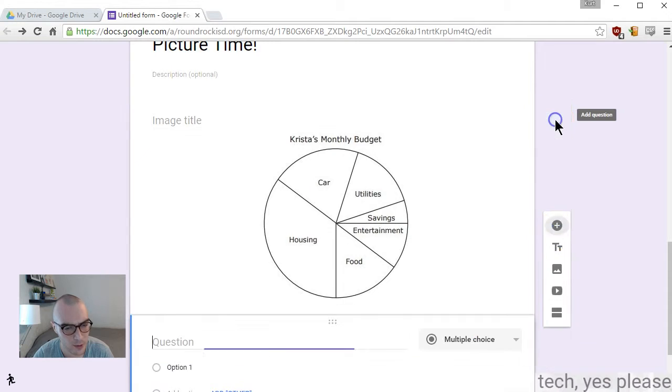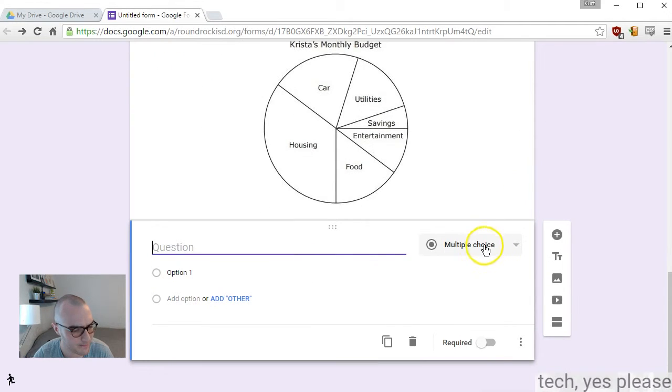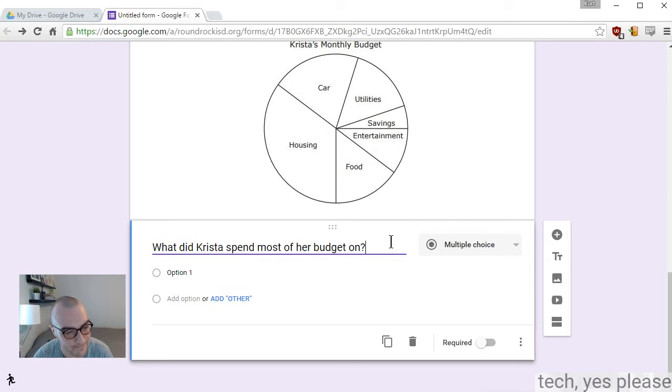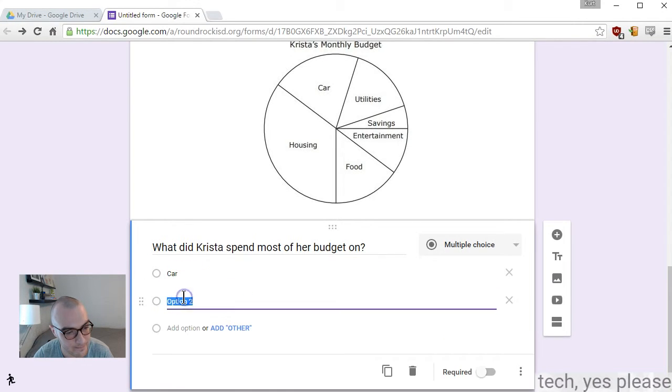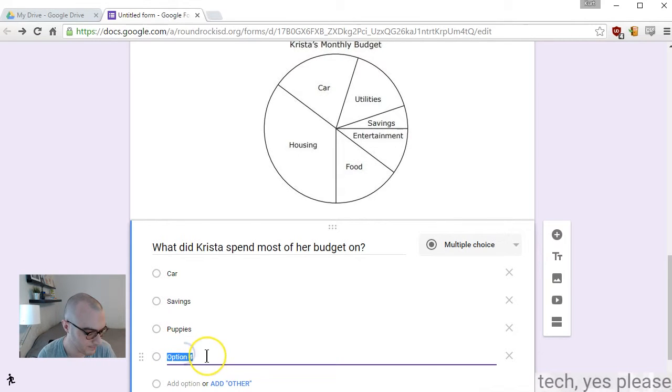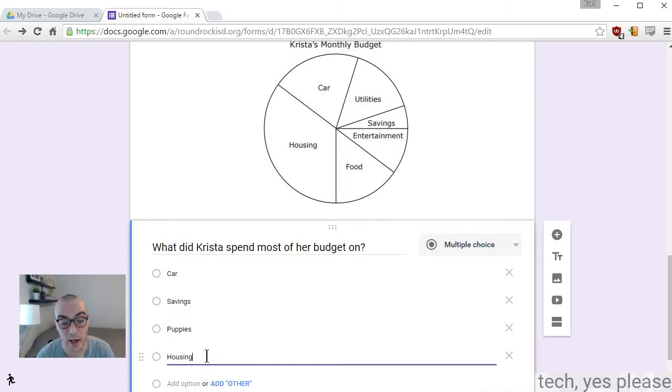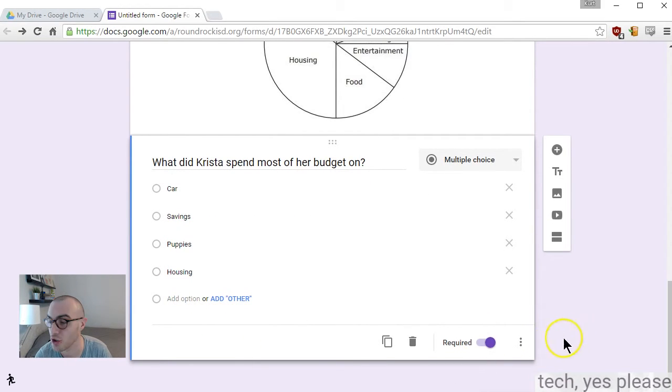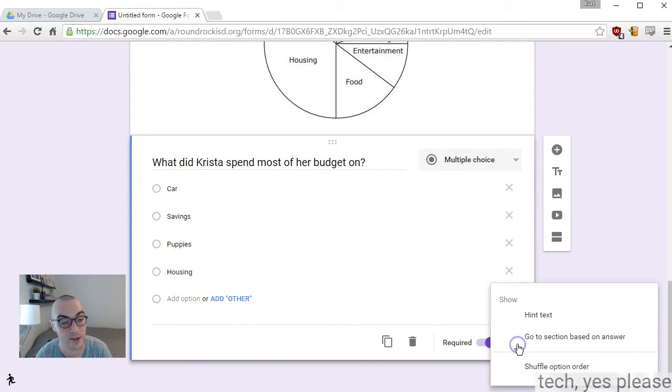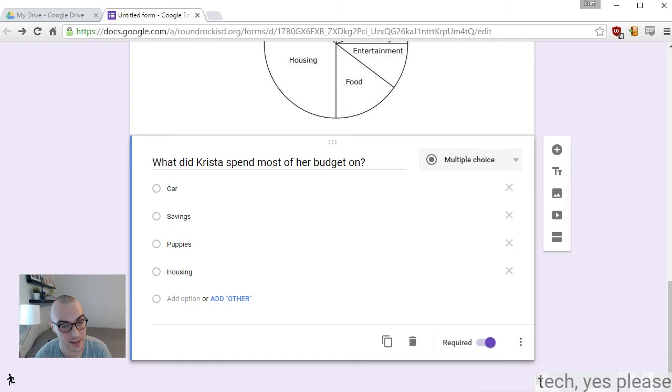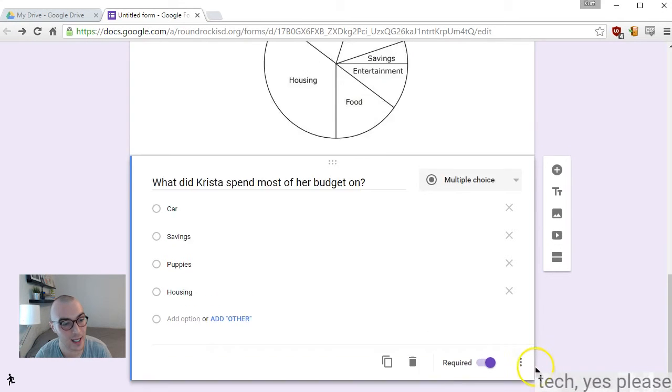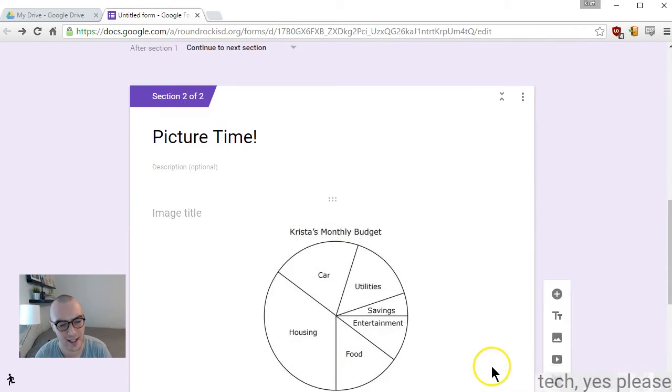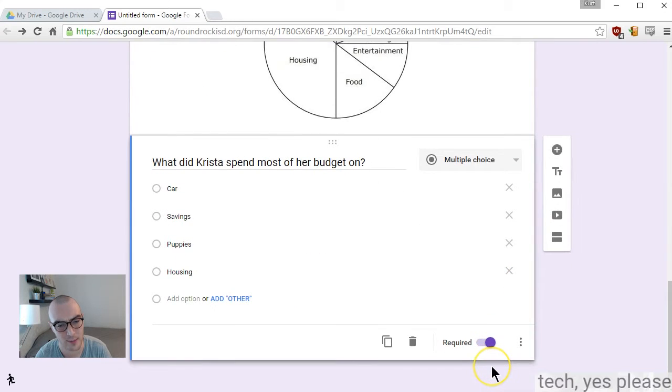I will use multiple choice. I'm going to require it. If you hit these three dots, we can actually shuffle our answer order. So each kid, when they see that question, has the answers in a different order. It can help to prevent looking at each other's quizzes.